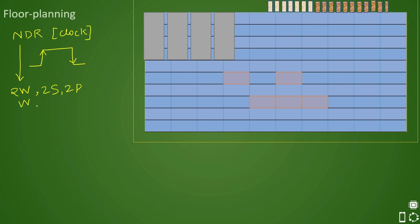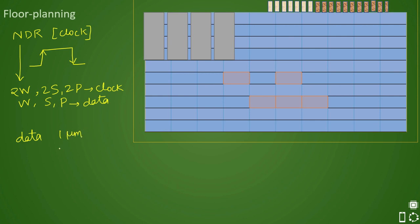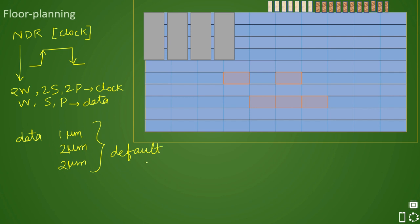By default, for data ports and other regular ports, you have single width, single spacing, and single pitch. For example, a data port might have a width of 1 micrometer, spacing of 2 micrometers, and pitch of 2 micrometers — that is the default rule. Under the non-default rule for clock ports, everything gets doubled: the port becomes thicker, the spacing between ports is larger, and the pitch is also doubled.